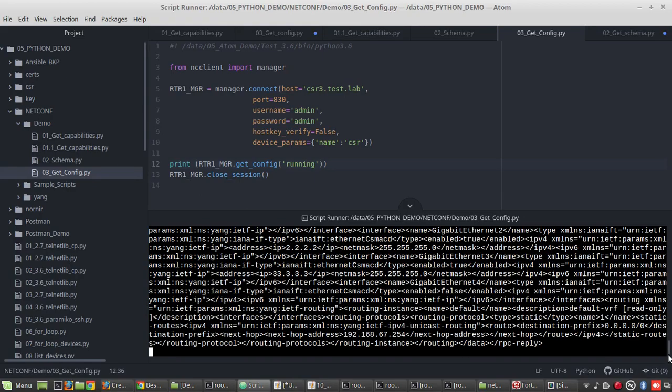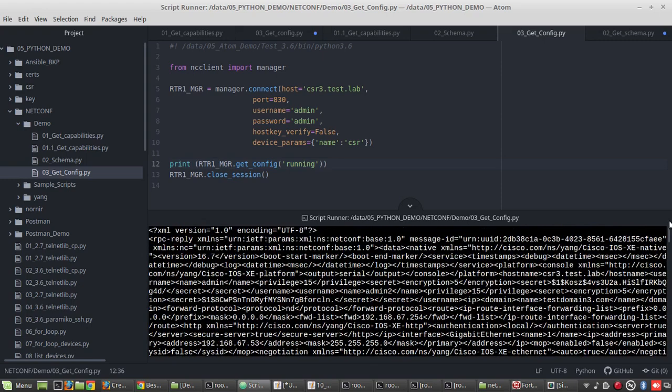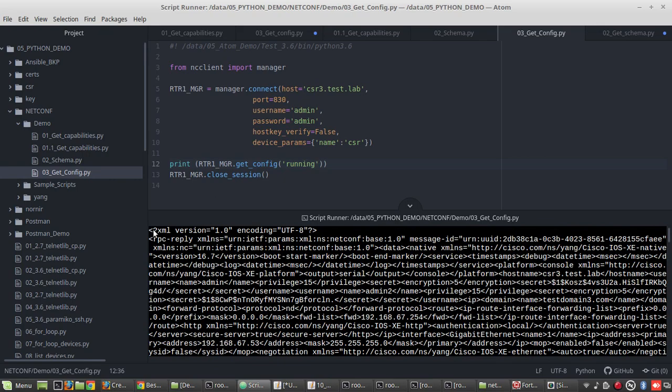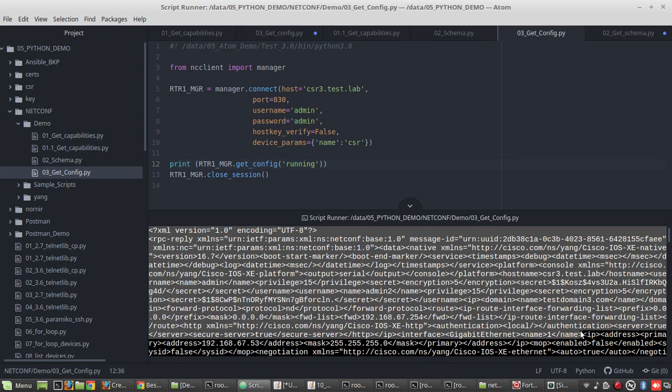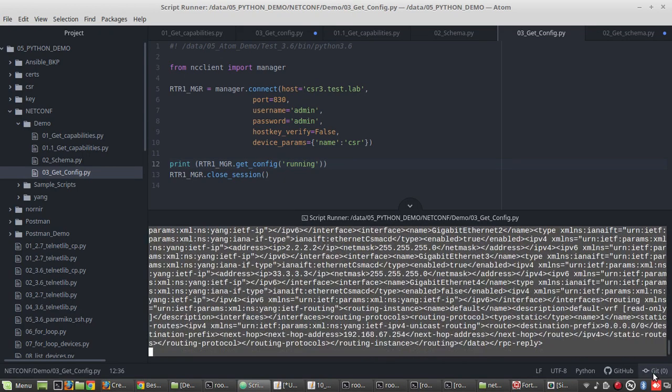You can see here I have received complete configuration of the device, but it is not in a formatted way. There are some libraries available in Python which formats it properly and you will be able to read it in a structure.